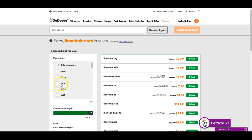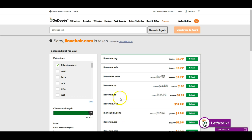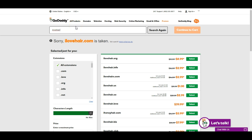It doesn't matter what else is available — people are going to type in .com when they're searching for you. It's just ingrained from how many years the internet has been around. So I'd recommend not settling for something like .info even if the name is perfect. Keep searching until you find a .com that's available.